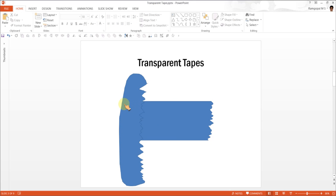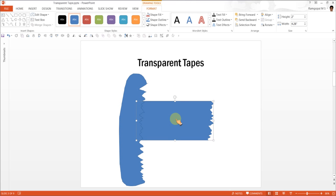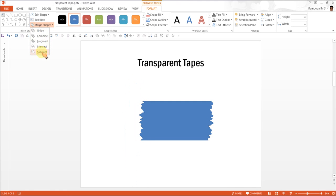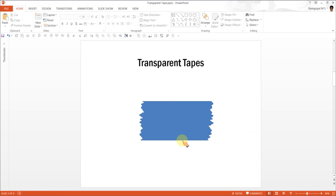Do the same again for the other edge. Click on the rectangle shape, and then click on this irregular shape, and then go to merge shapes, and then subtract. And there we are, we are able to have this transparent tape.